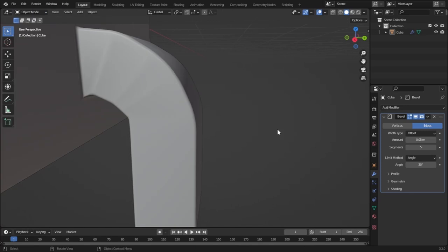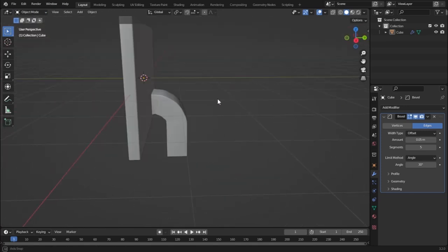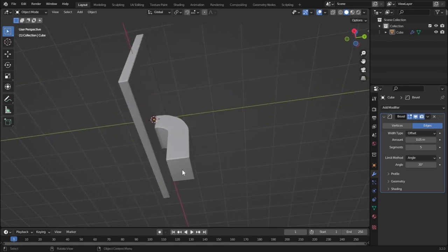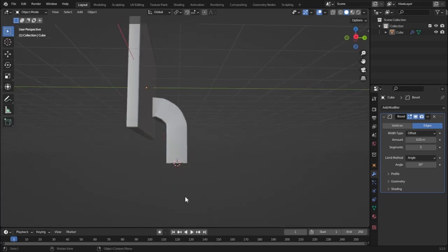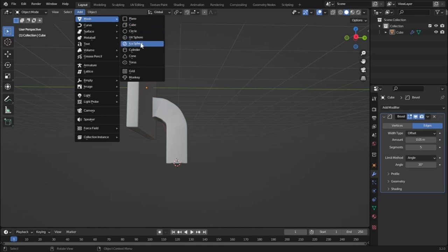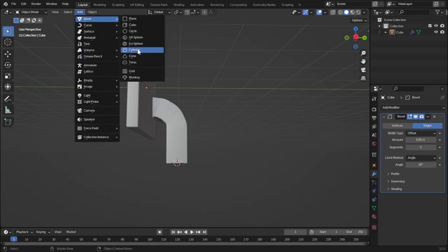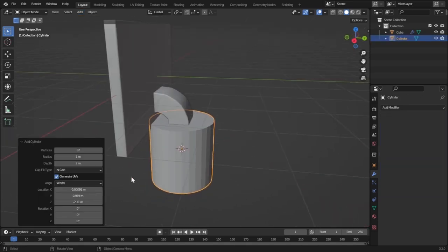Now it's looking pretty good. Let's add a cylinder for the circular stand of our monitor. Hold Shift and right-click to place the 3D cursor where you want, then click Add > Mesh > Cylinder. The 3D cursor determines where the new object is added. The cylinder will be added right here. You can explore the cylinder settings — they are pretty self-explanatory.